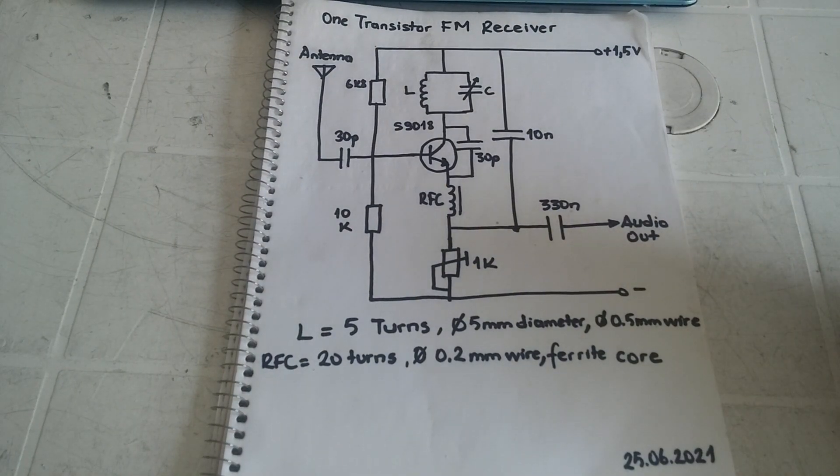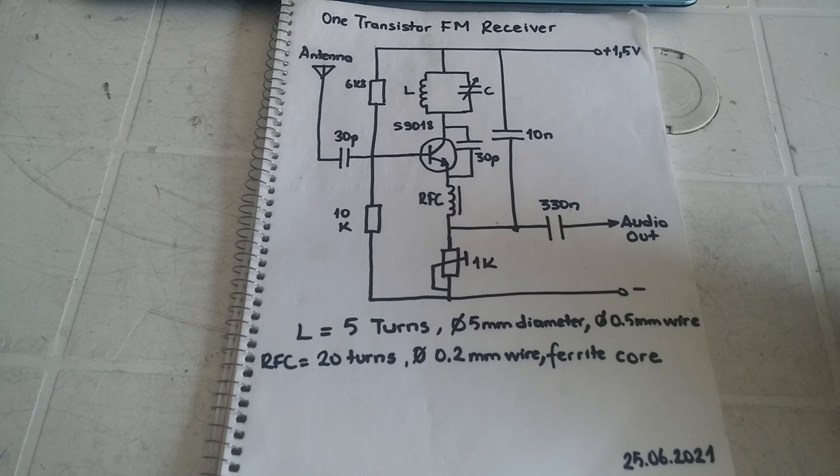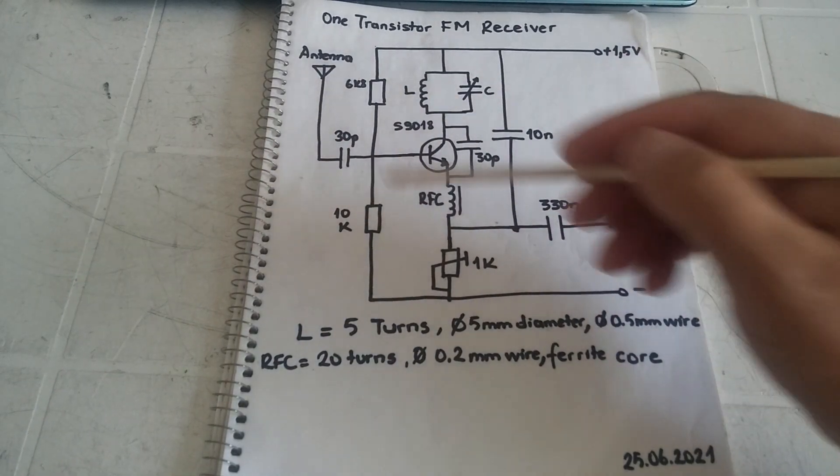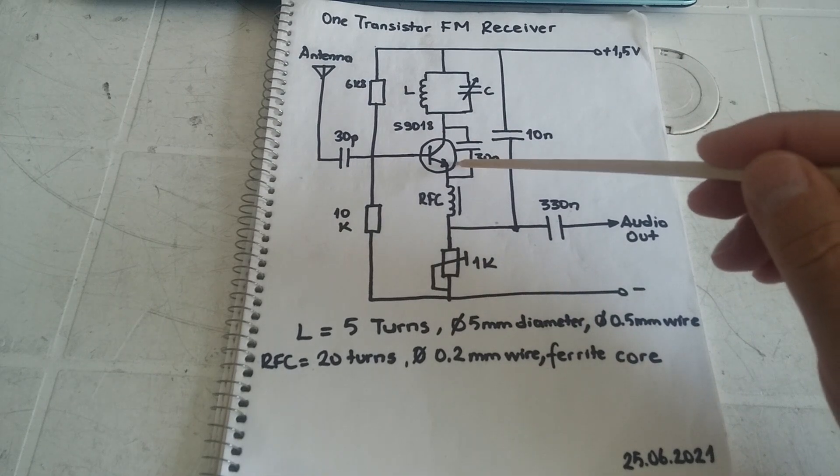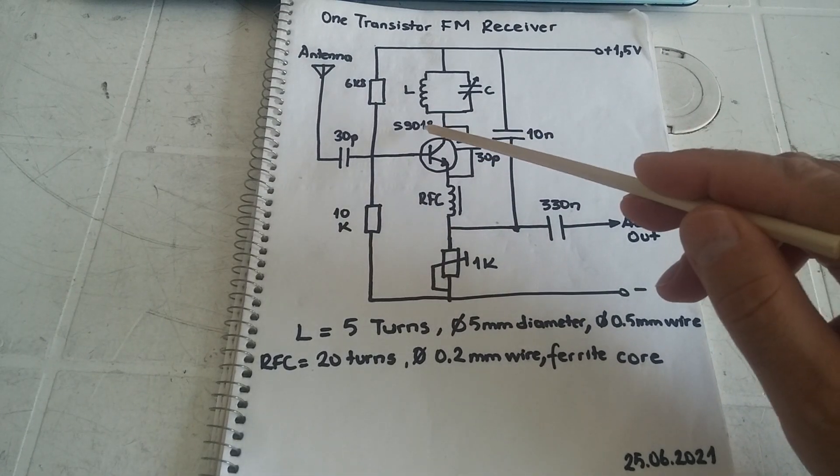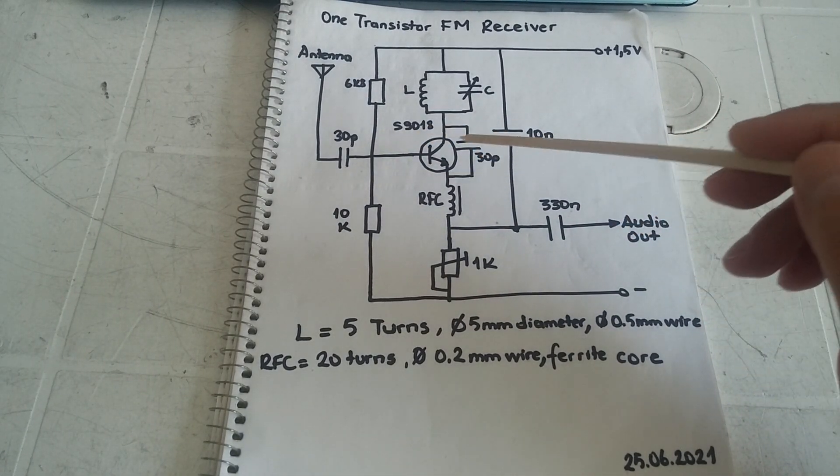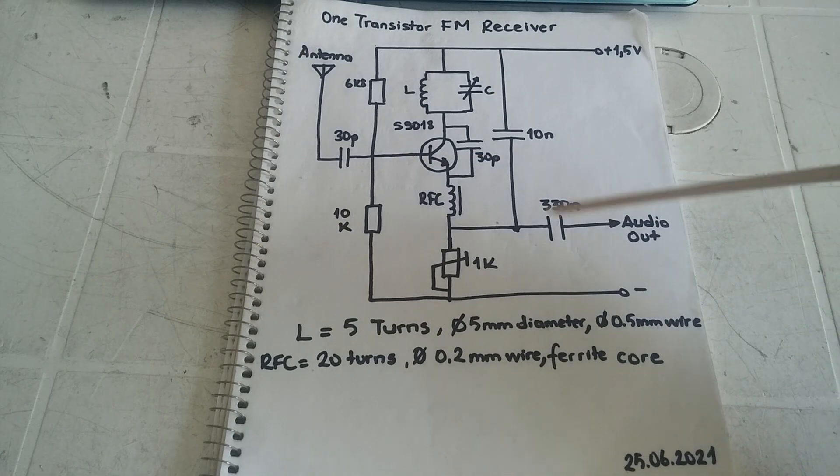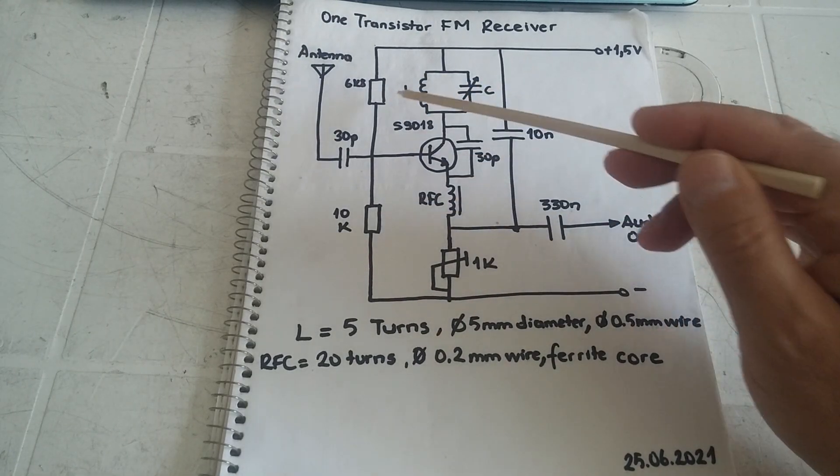Today I will show you a homemade one transistor FM receiver circuit. Here the circuit is based on the S1980-1918 transistor.